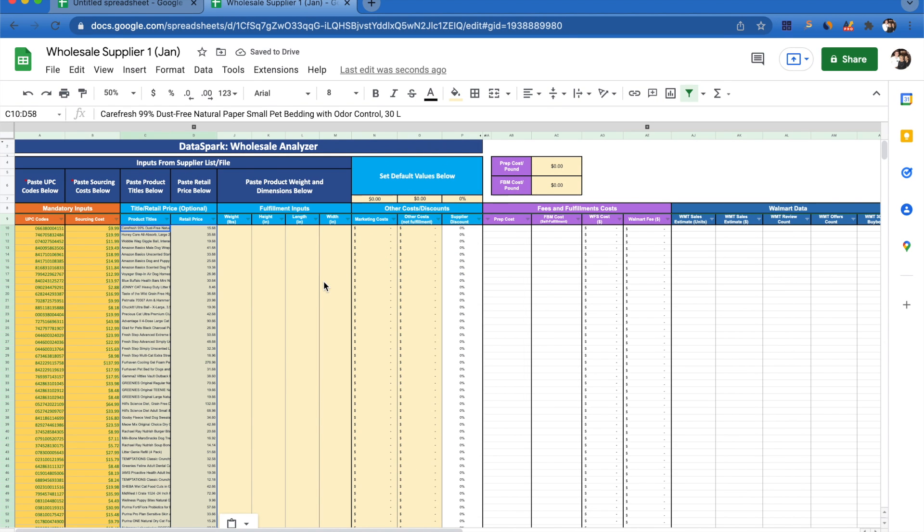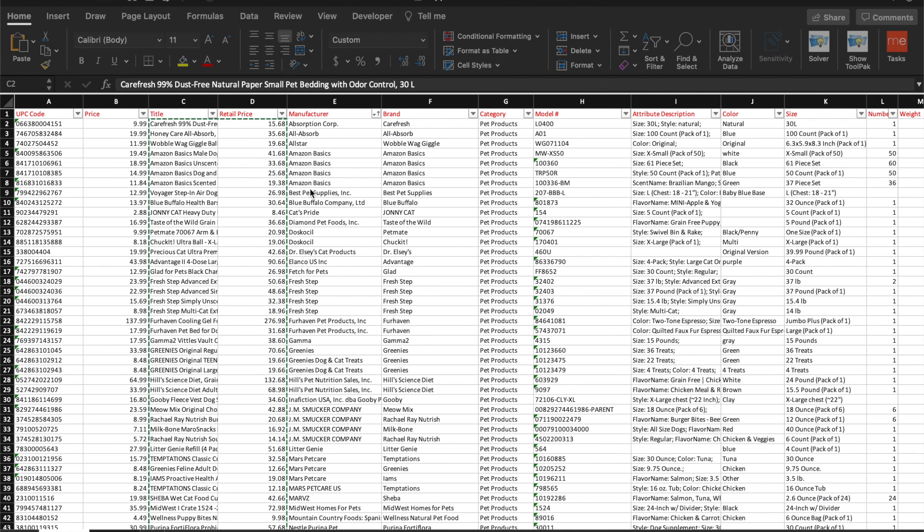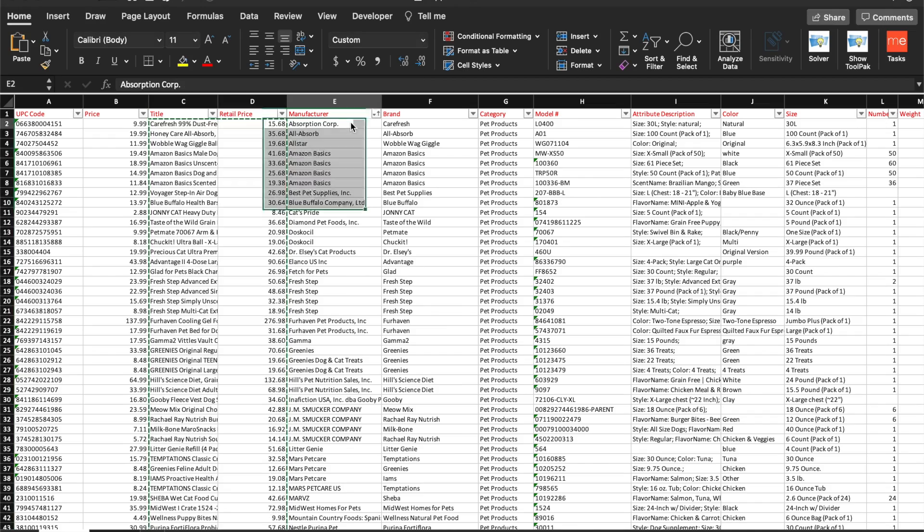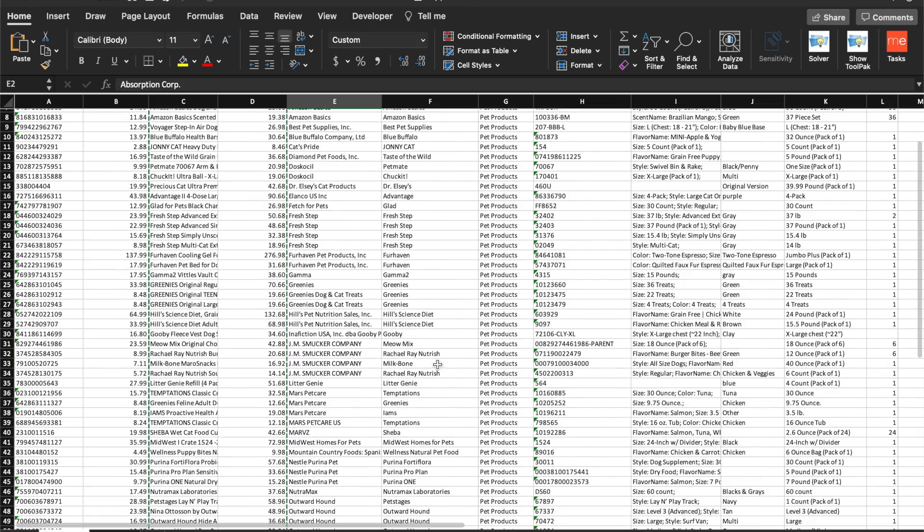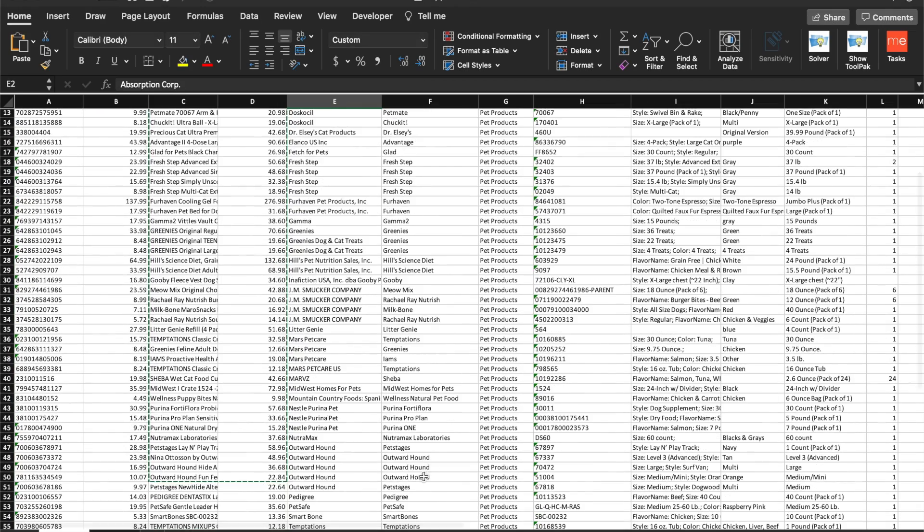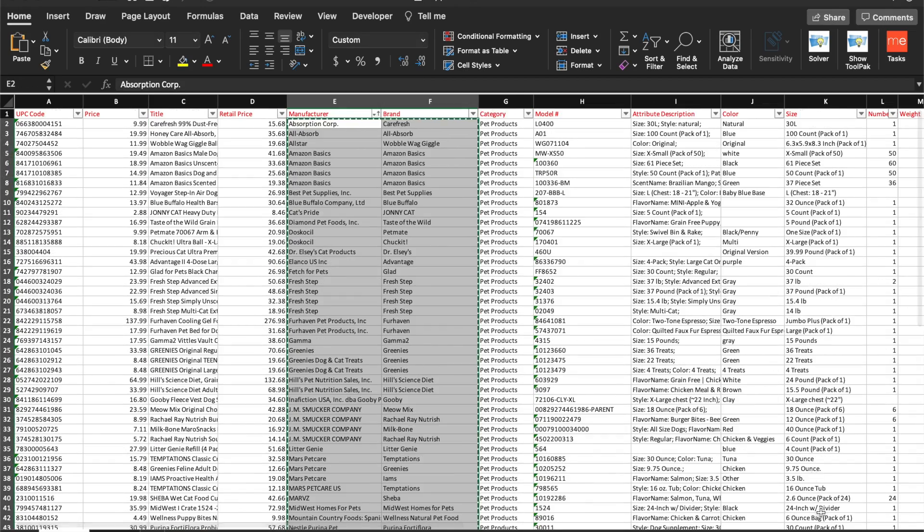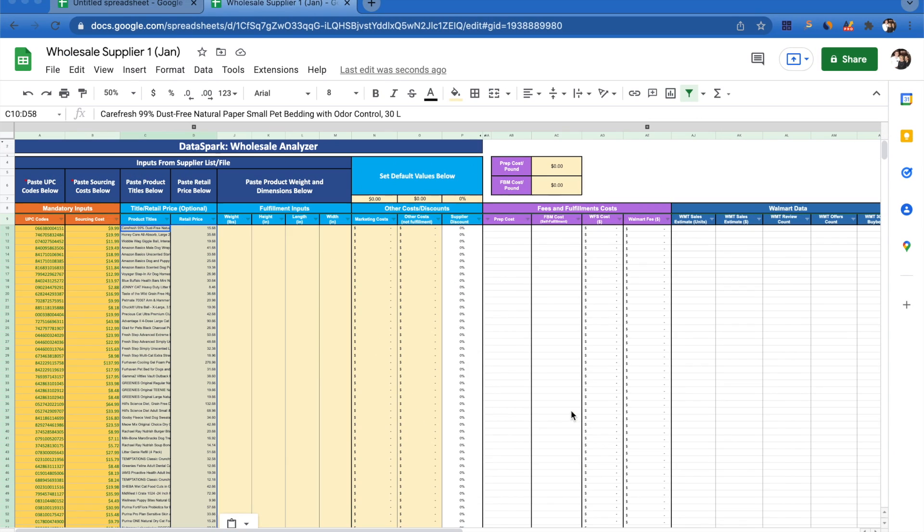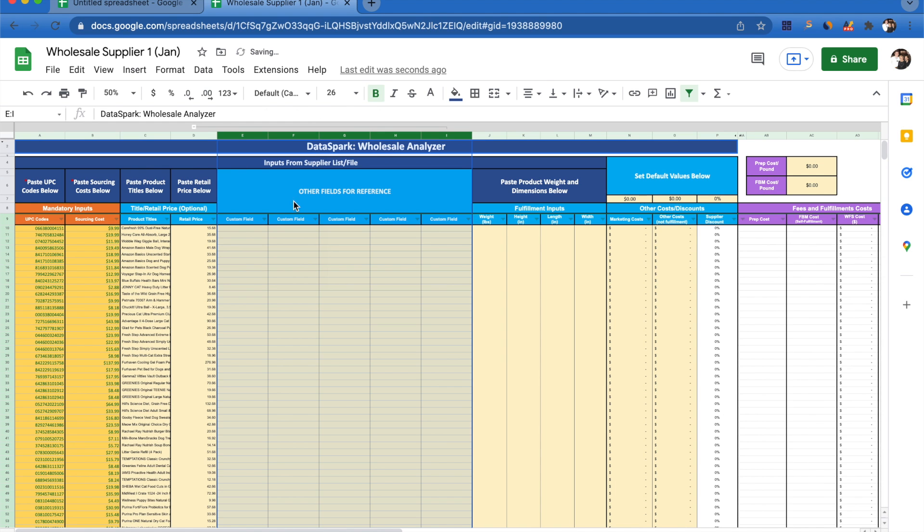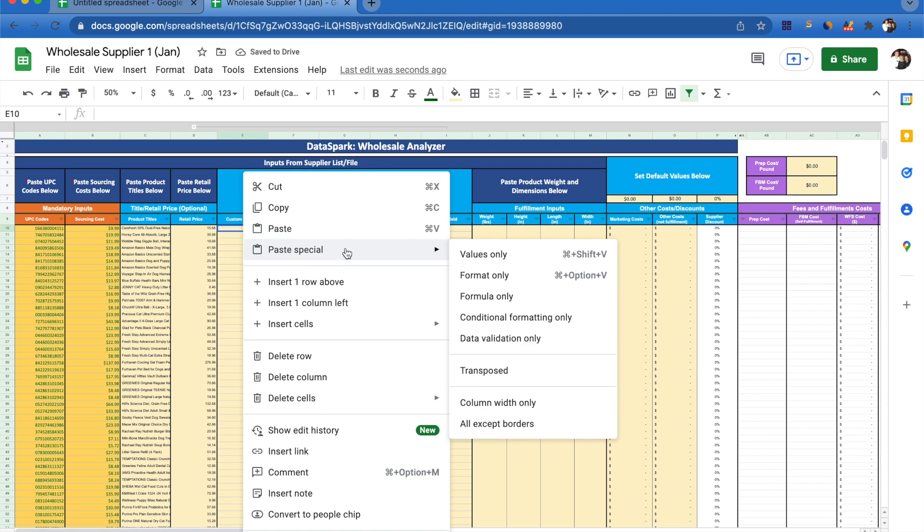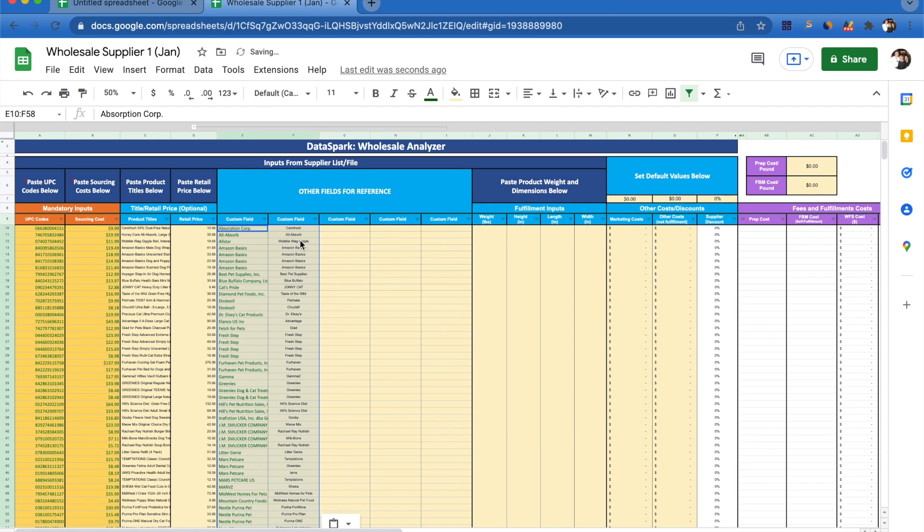Let's say I have other things that I really want to include from my sheet. If we look here, I want to include who the manufacturer is, who the brand is. I can go ahead and select those and copy them. Then come over to Google Sheets, and there's this little plus in the top gray area. If I click on that plus icon, it will extend other fields for reference, and I can paste values only.